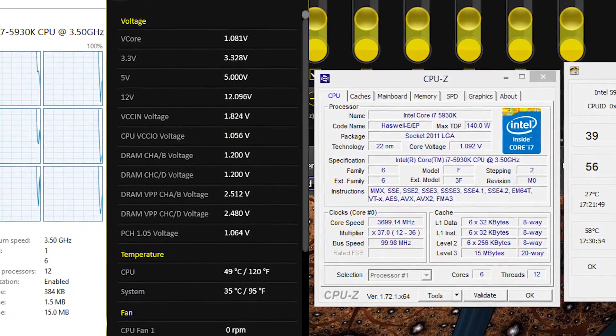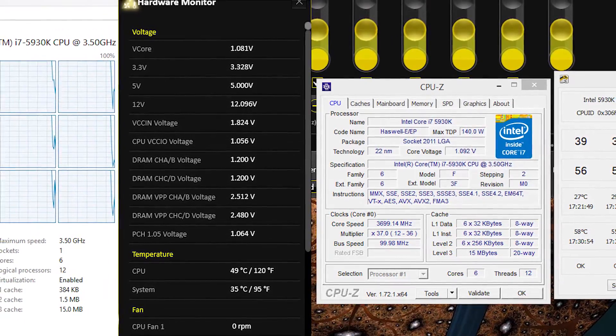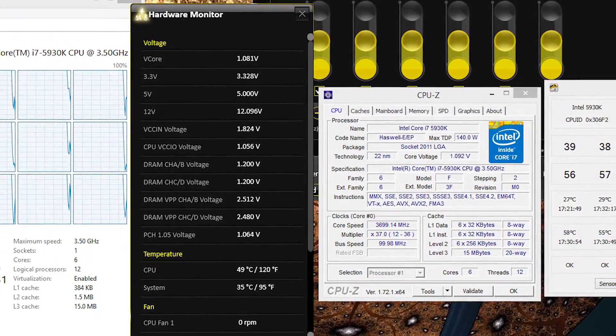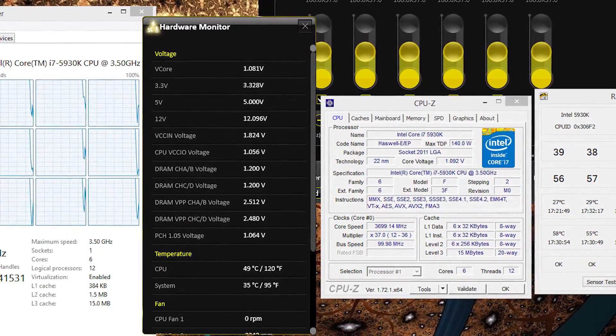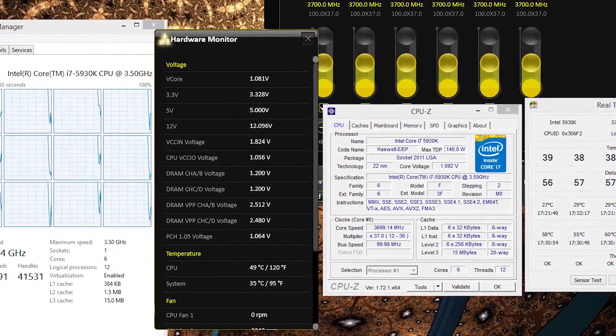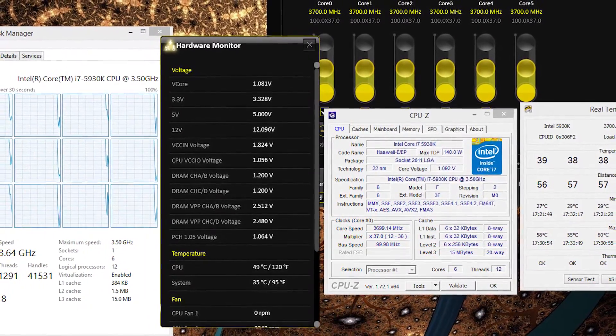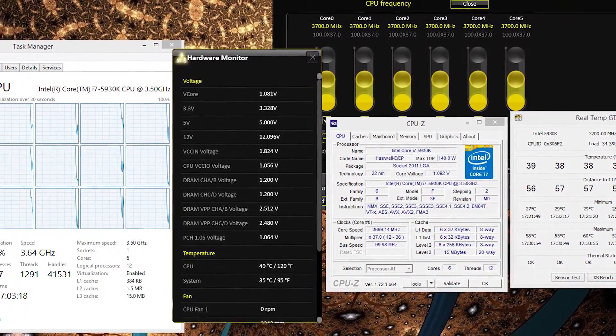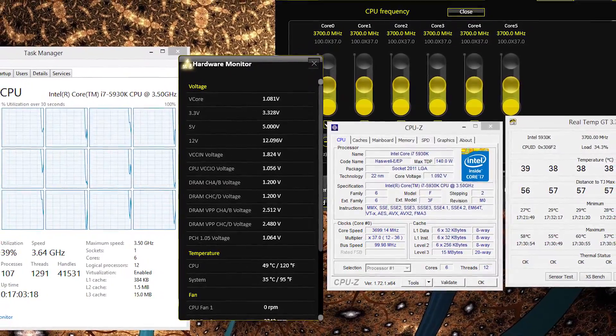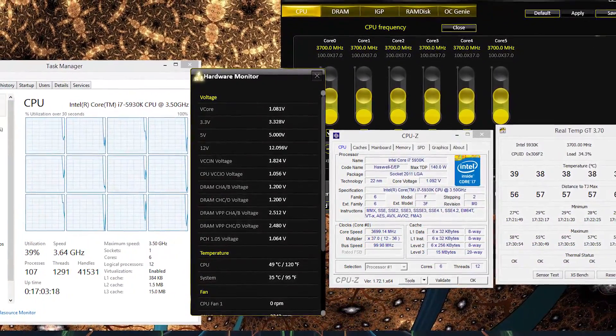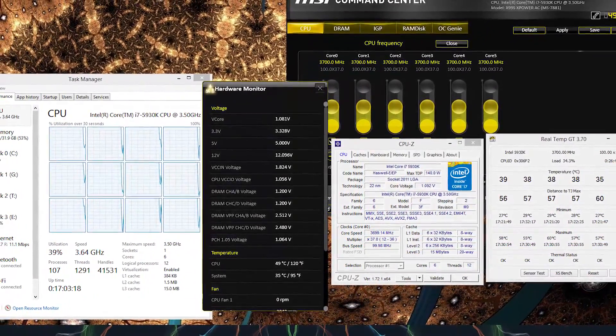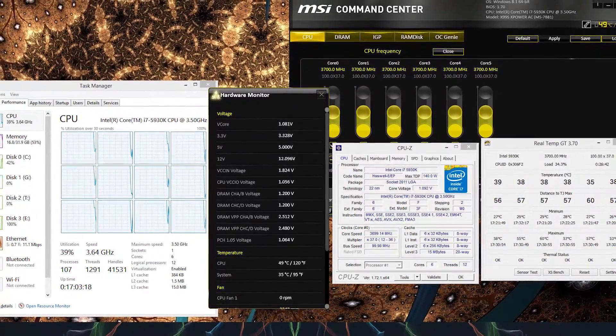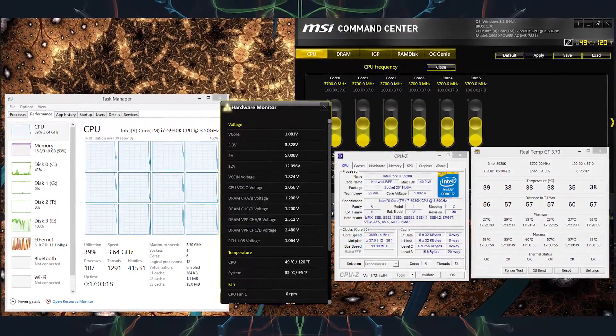Always make sure you understand the key features of your motherboard before you begin overclocking. Make sure you read the user manual, the overclocking manual, and do some research to find out what type of voltages people have used in the past. Take the time to learn where the clear CMOS button is. This little button will allow you to clear the BIOS settings back to default, should you load something that doesn't want to post.